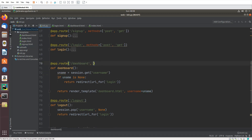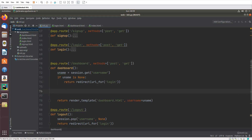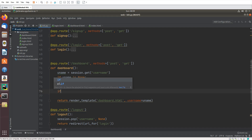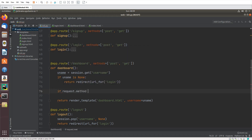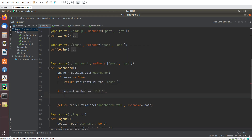Now in init.py I will work with the dashboard route. Here we need to set methods to POST and GET. Then I will check if request.method is equal to POST — if the method is POST we will work with the form data.